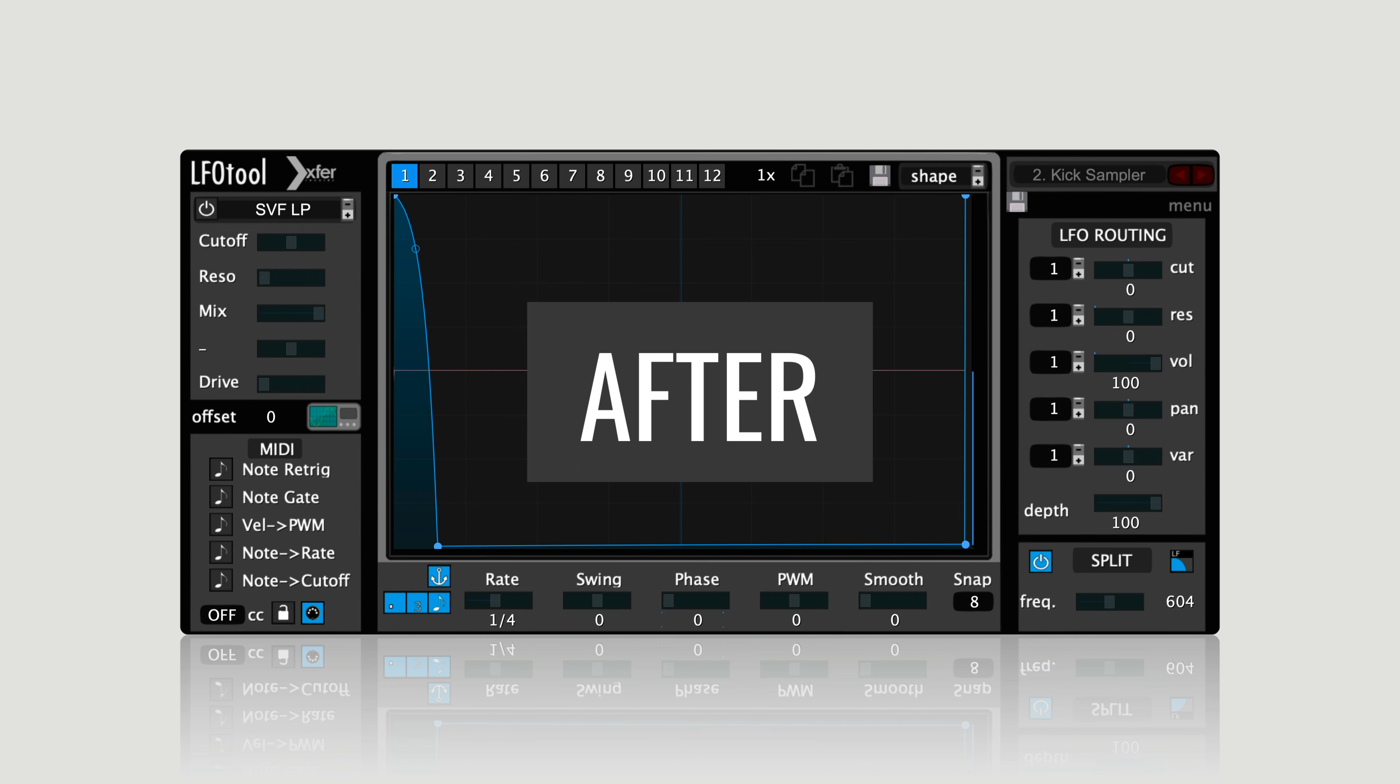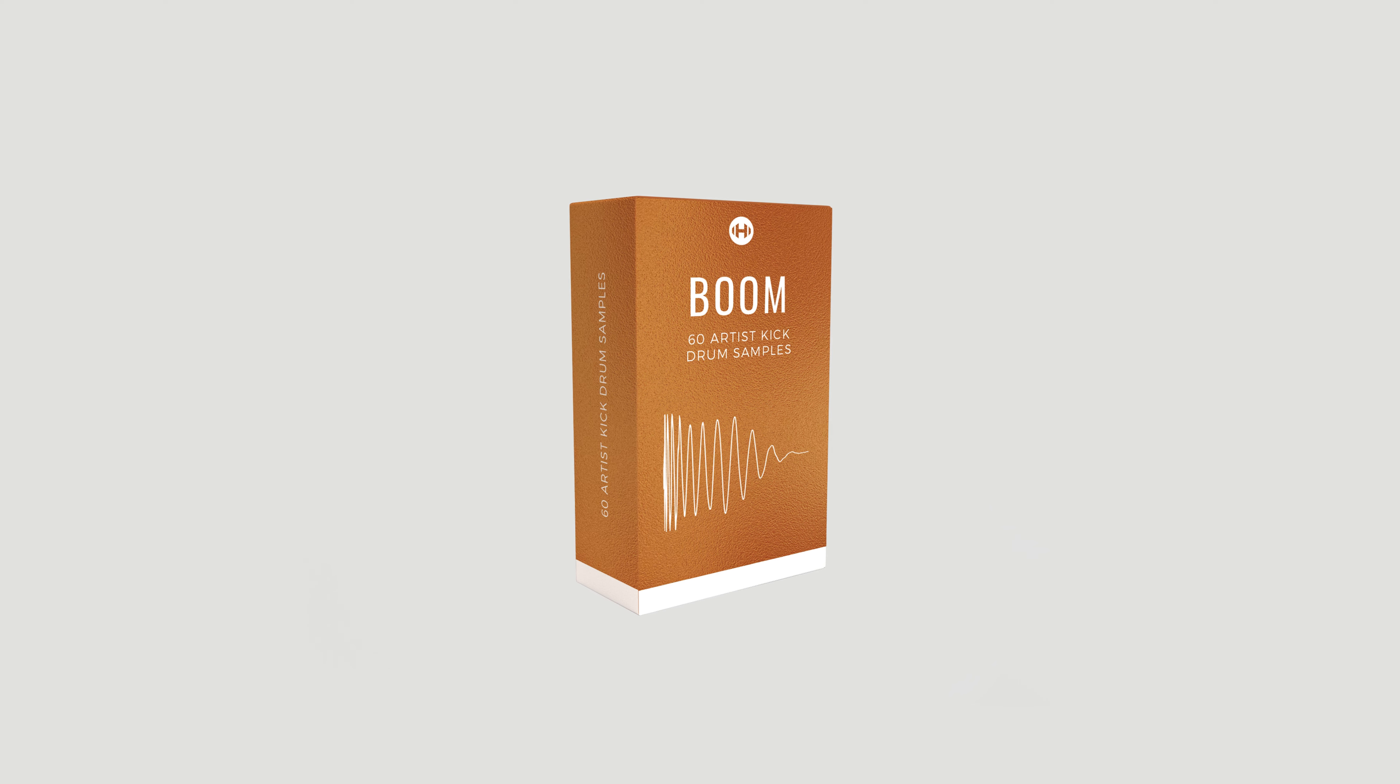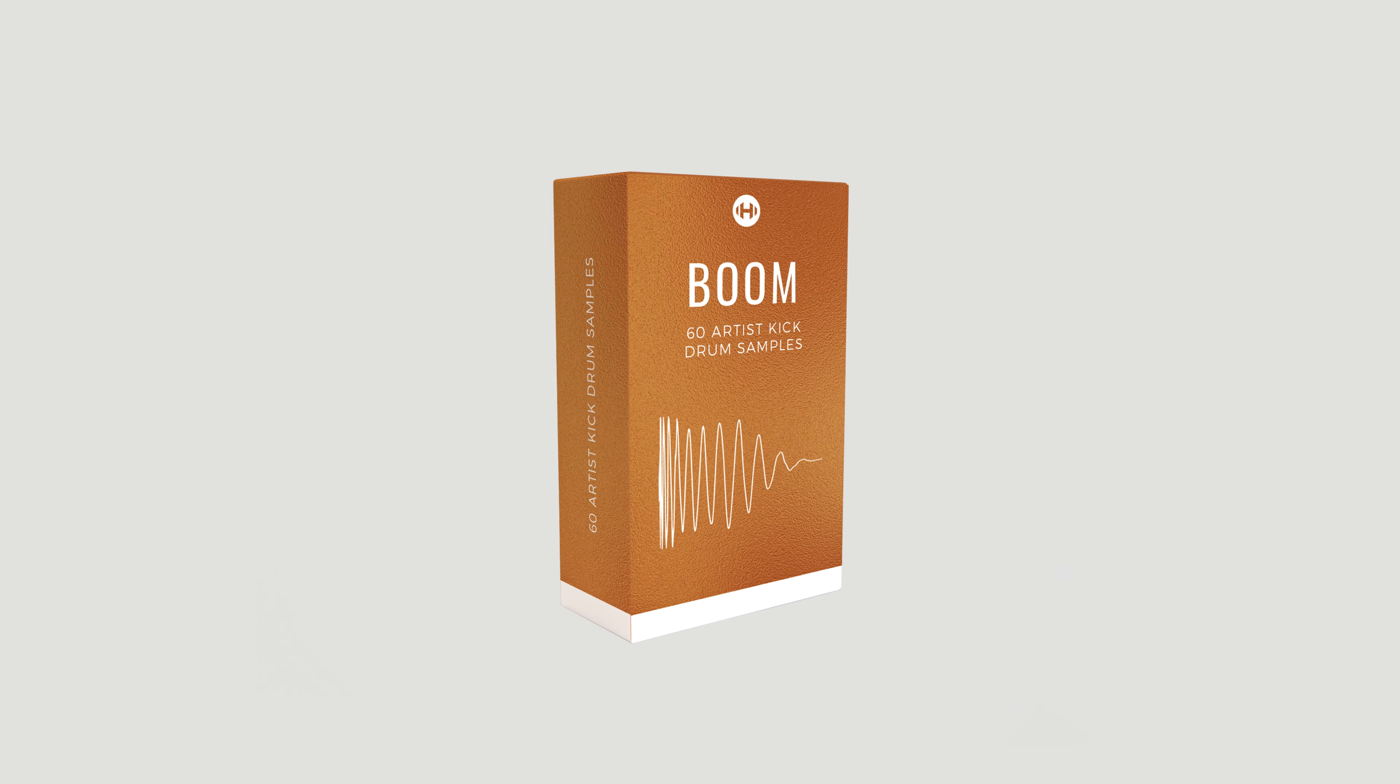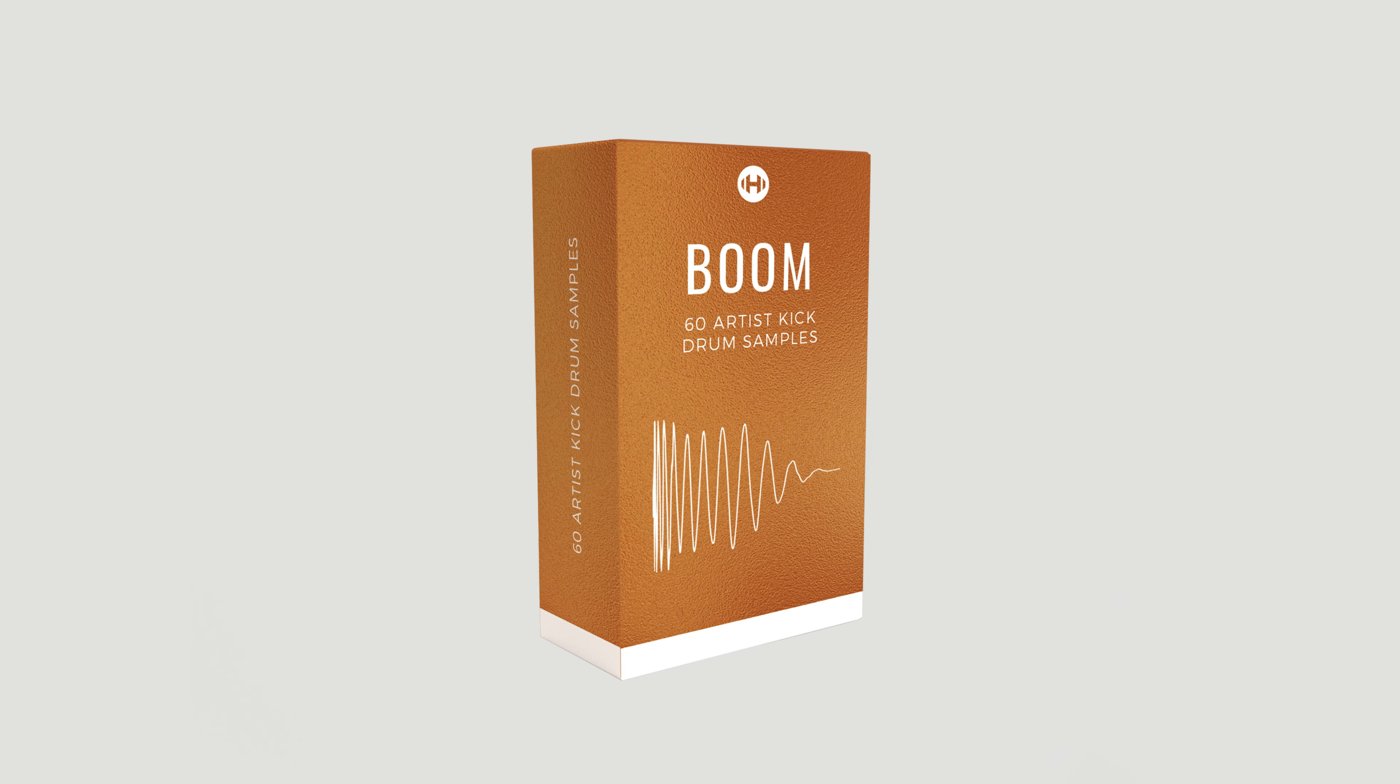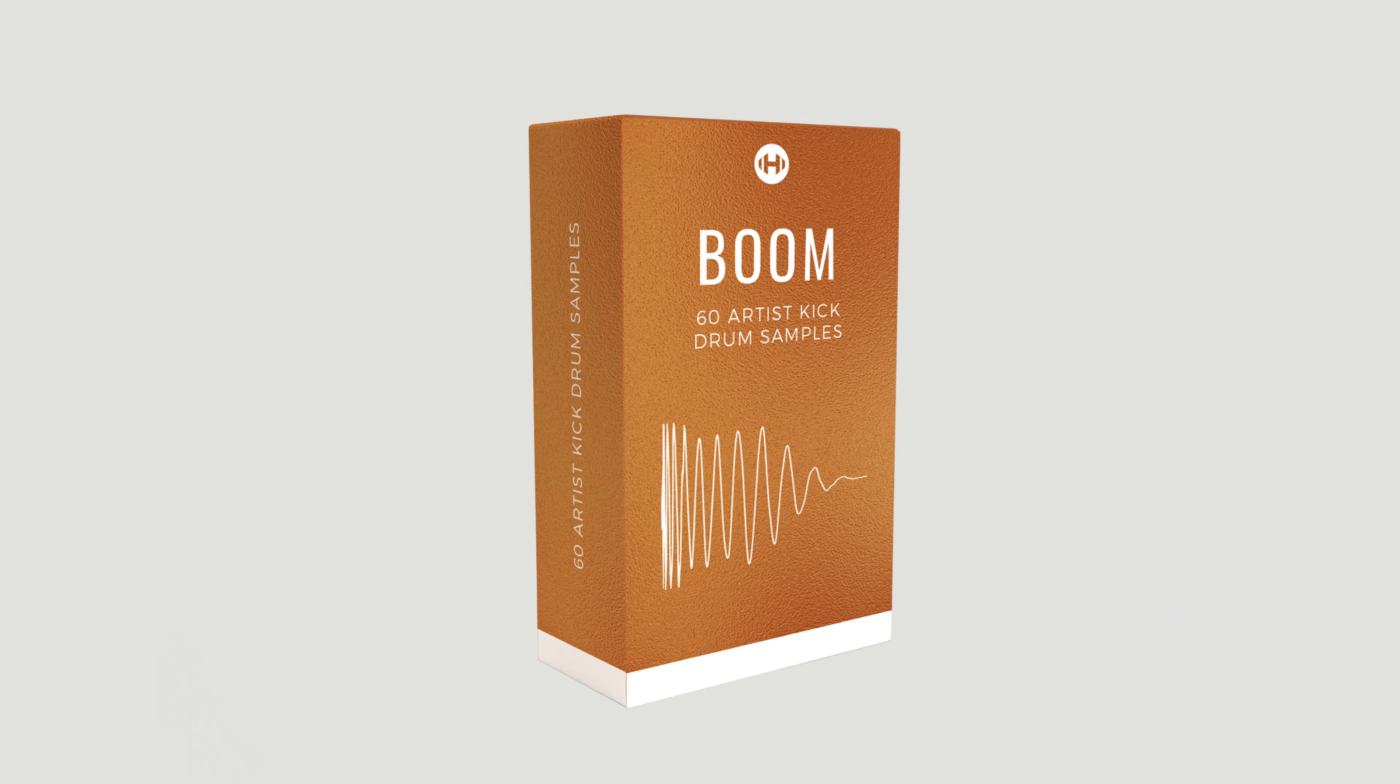Pretty cool, right? By the way, if you want 60 perfect kick drums modeled after the biggest artists in the world right now, organized by genre, labeled by key, check out Boom, which is a sample pack we recently put out that basically does all the work for you.